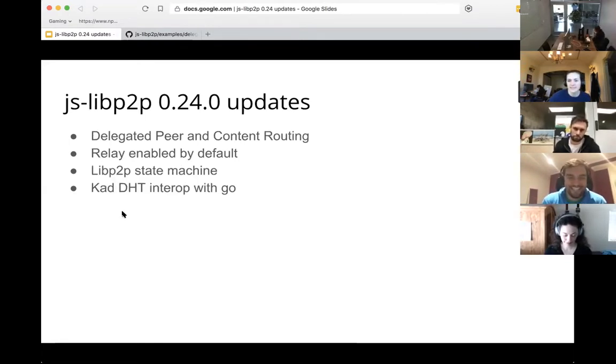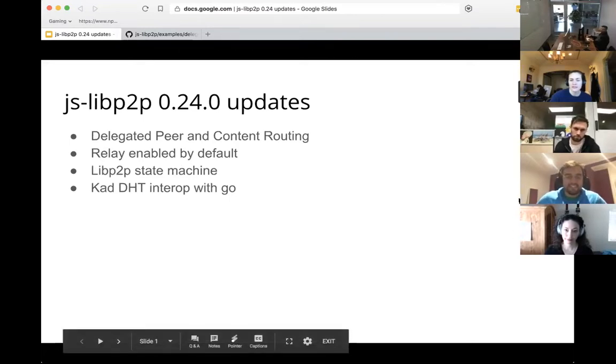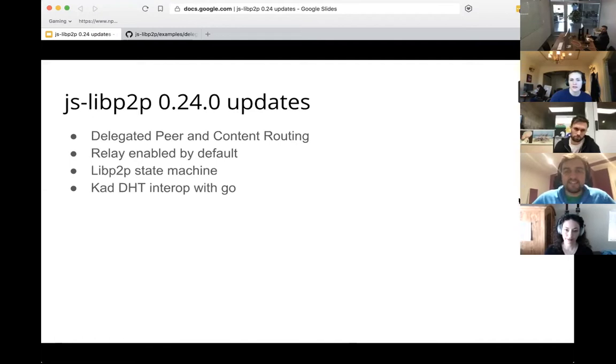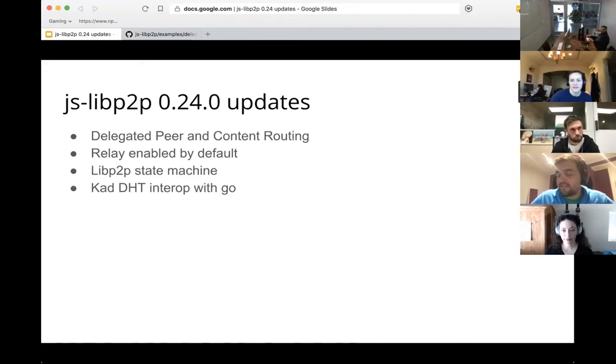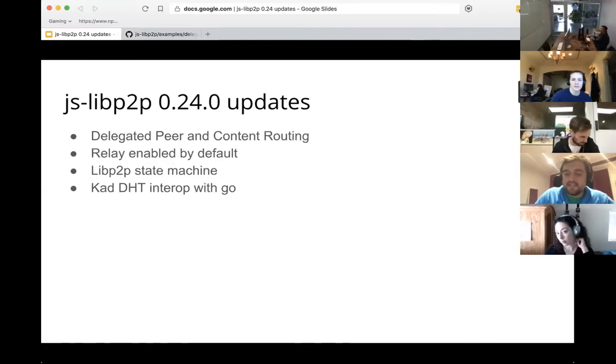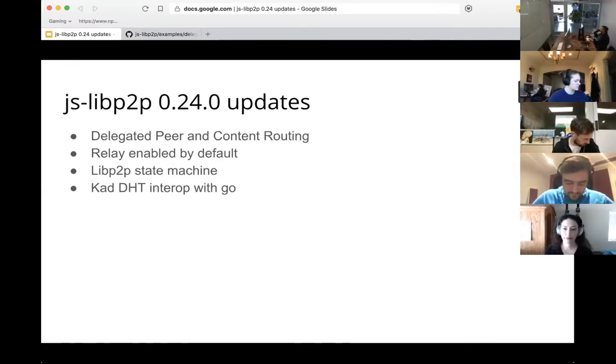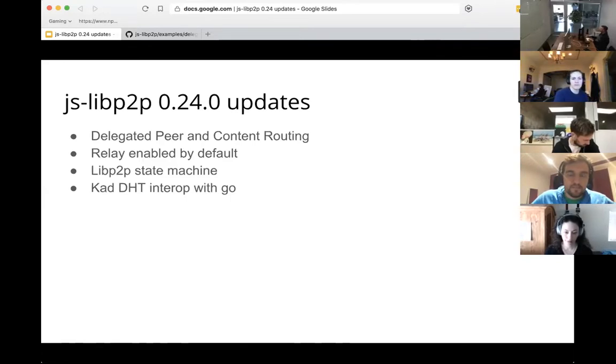I have two questions. One is just a request for clarification. When you say LibP2P is a state machine, could you define what you mean by that? But then my question is around delegated routing. The way you described it, it sounded like the node that you're delegating to is actually holding onto that content for some amount of time. Is that true? Or is it just repeating your provide statements and providing routing to you as a node?